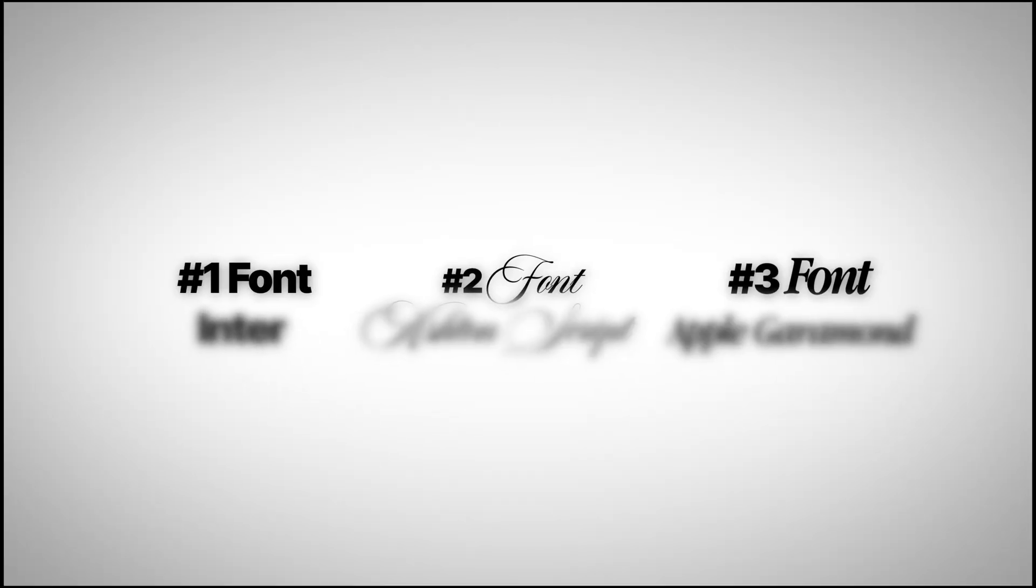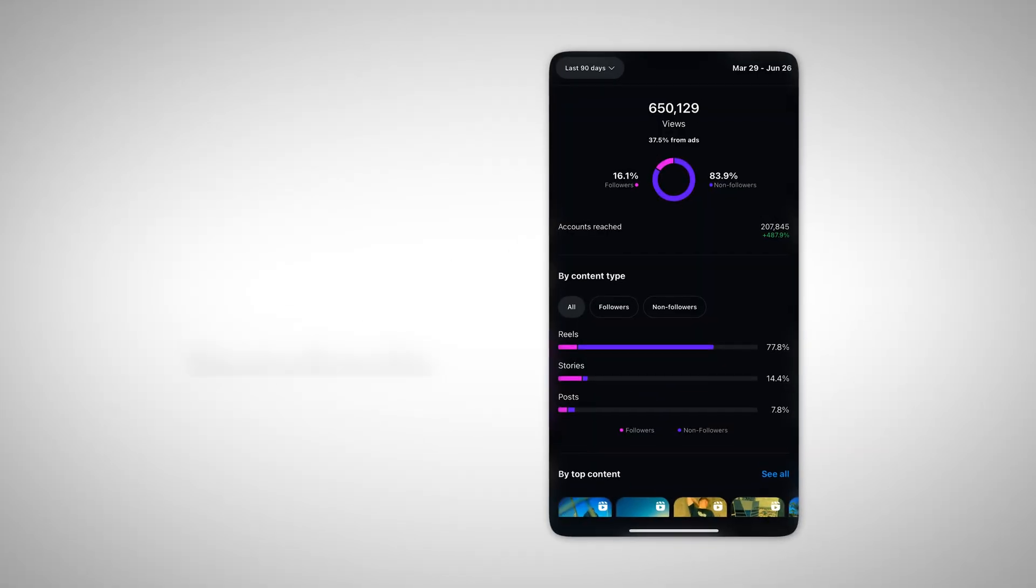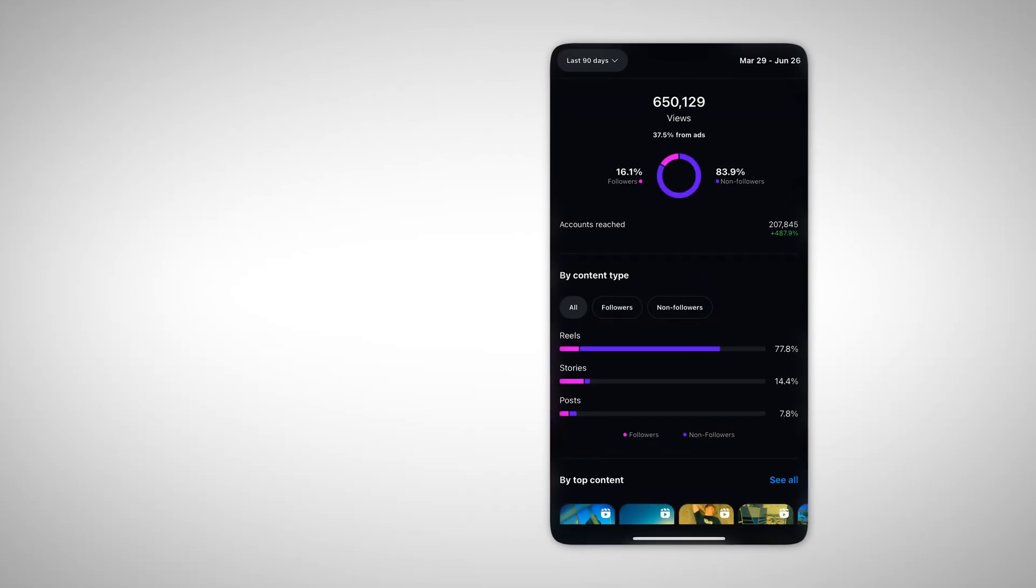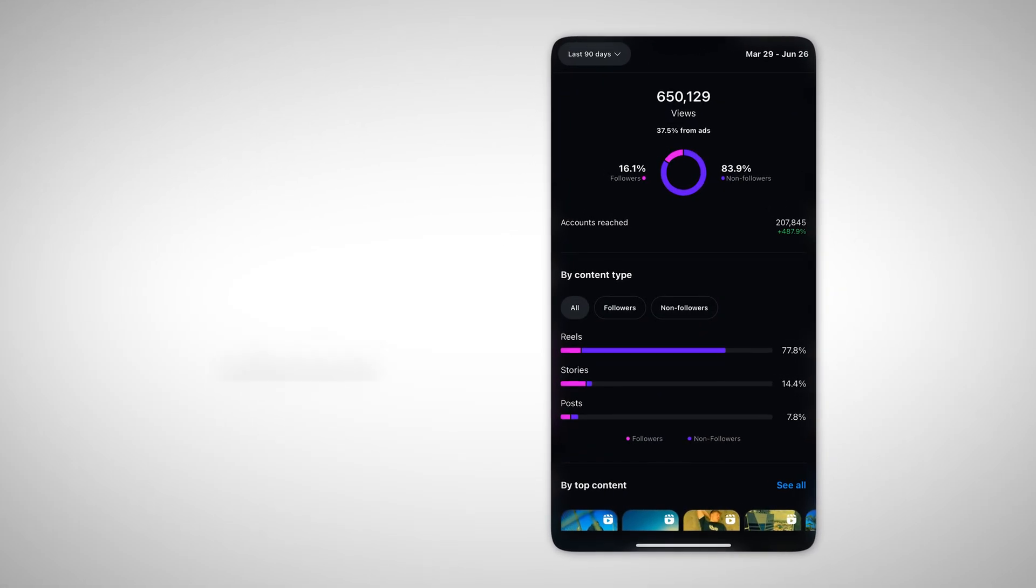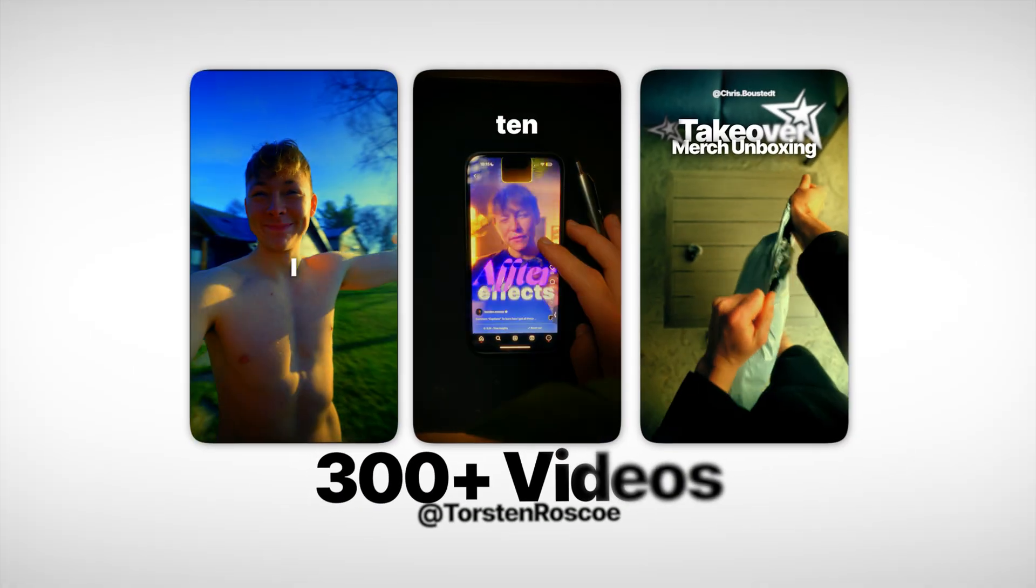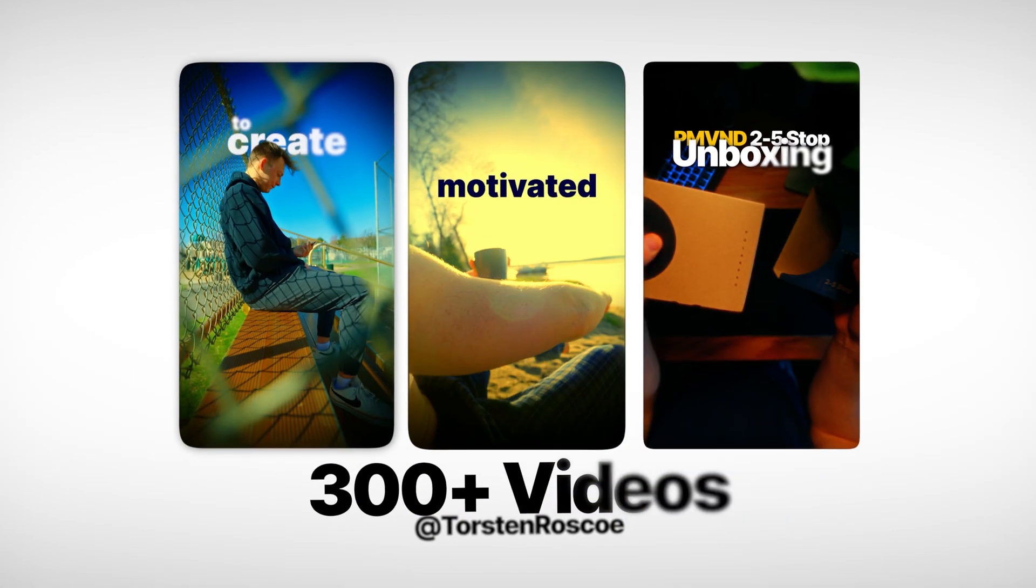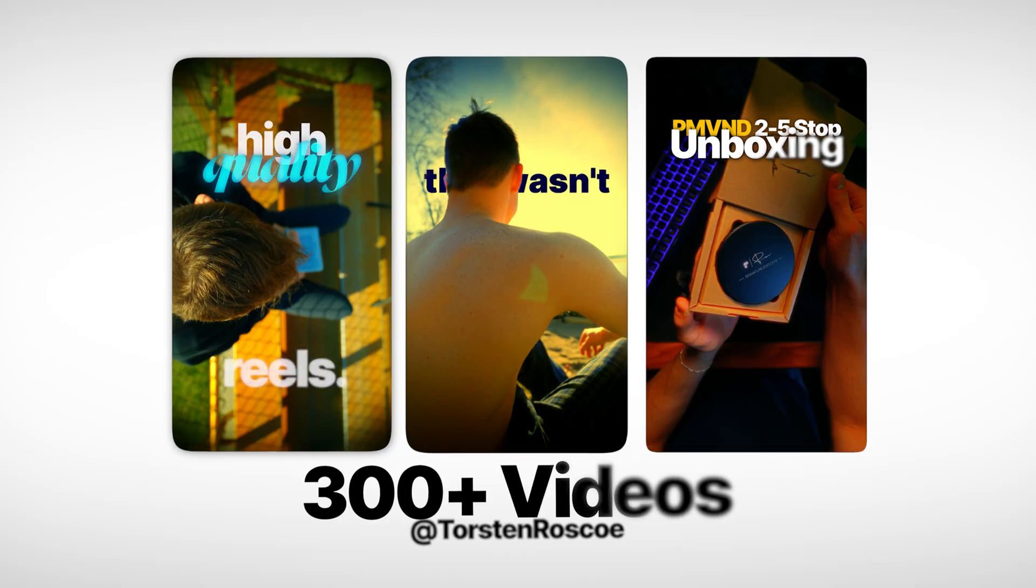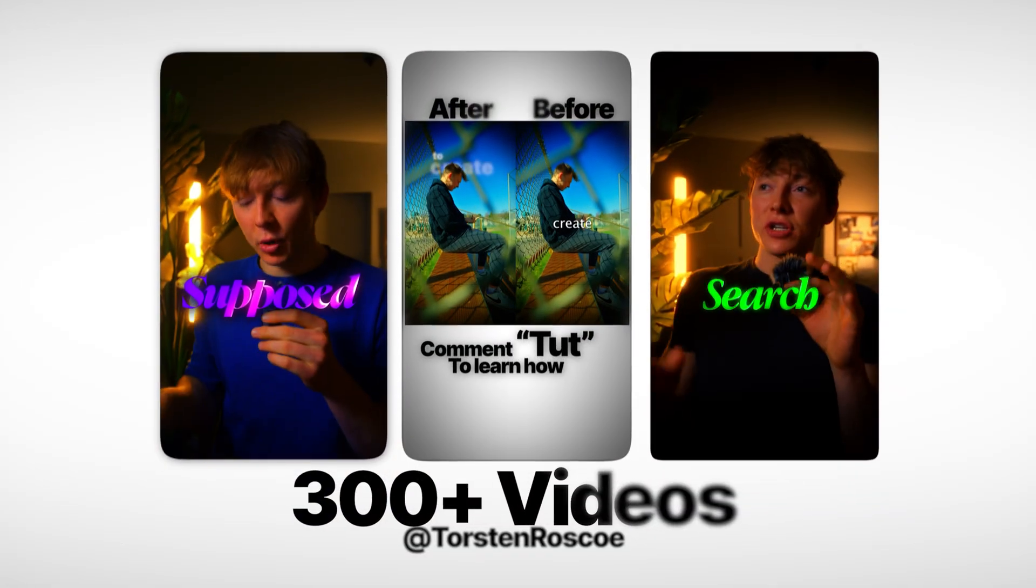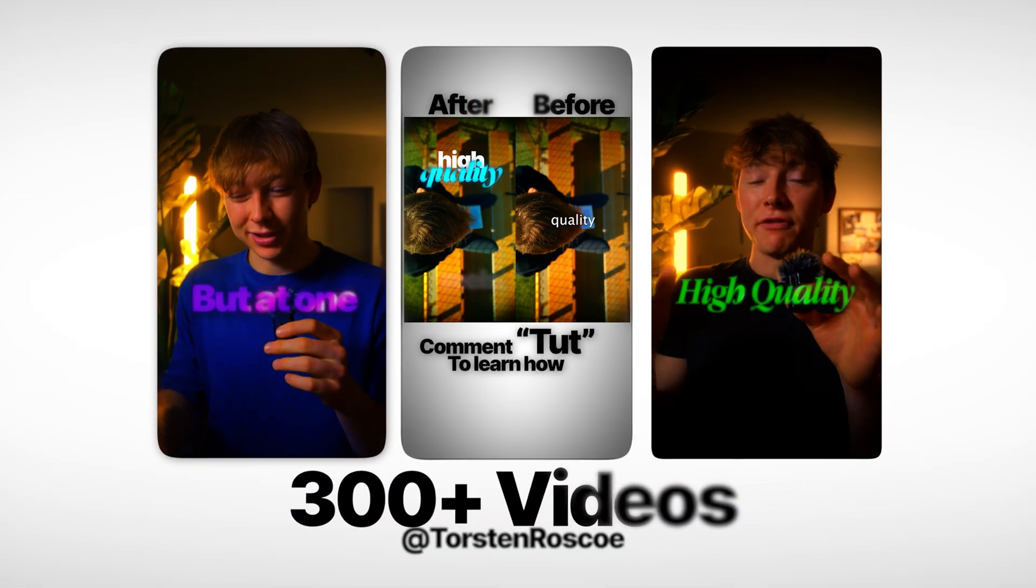These three fonts I'm going to be dropping in this video have generated me hundreds of thousands of views for all of my Instagram reels. These fonts are the reason why my Instagram reels look super clean, aesthetic, and super easy to edit.